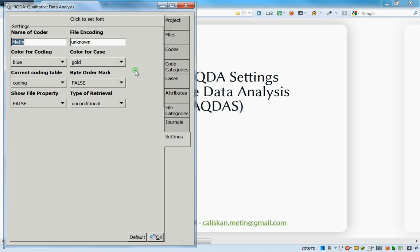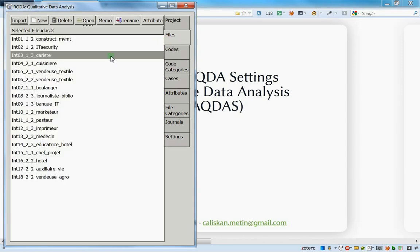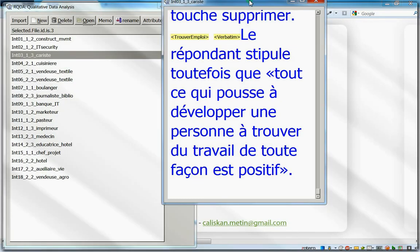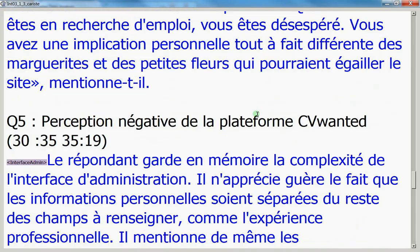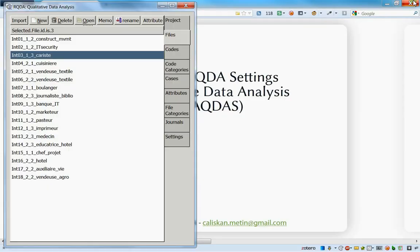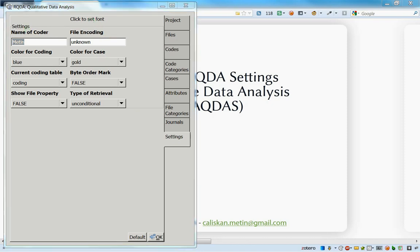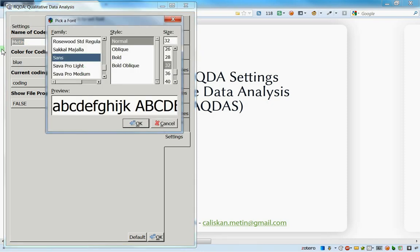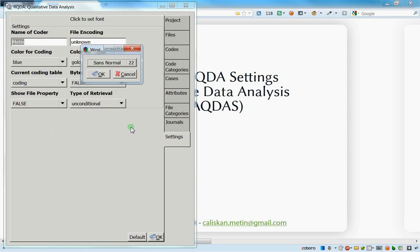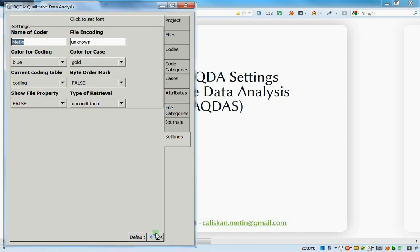Press OK, and every time you change something, do not forget to save by pressing OK - this is quite important or it won't take effect. I open a file and we can see the font size changed to 32, which is quite big. I'll put something smaller and press OK to save.